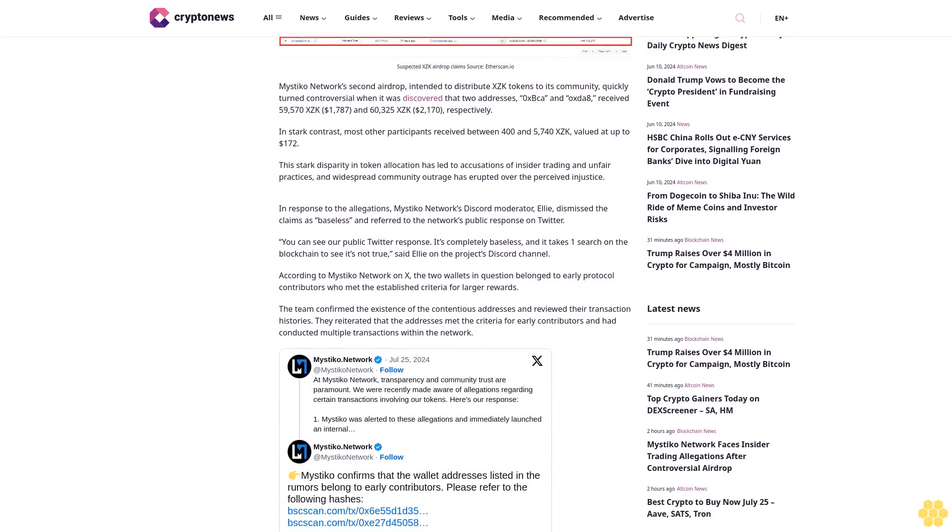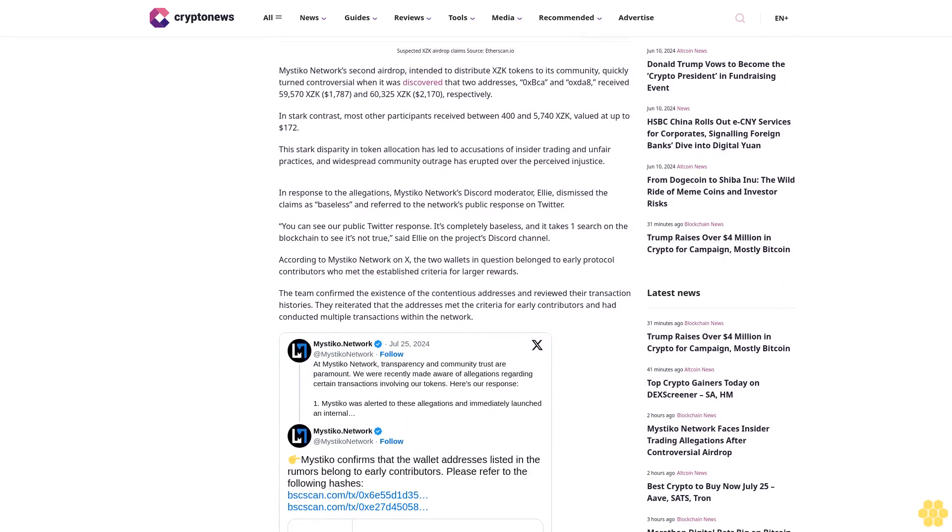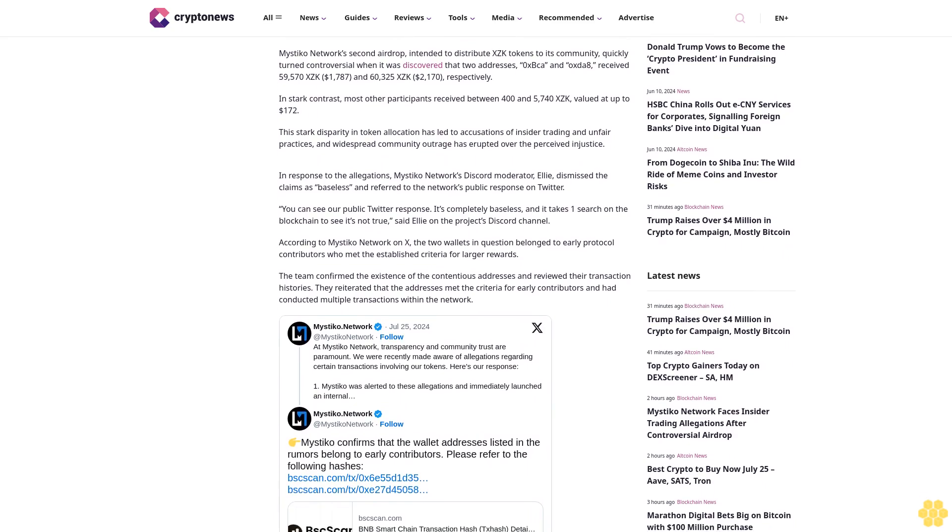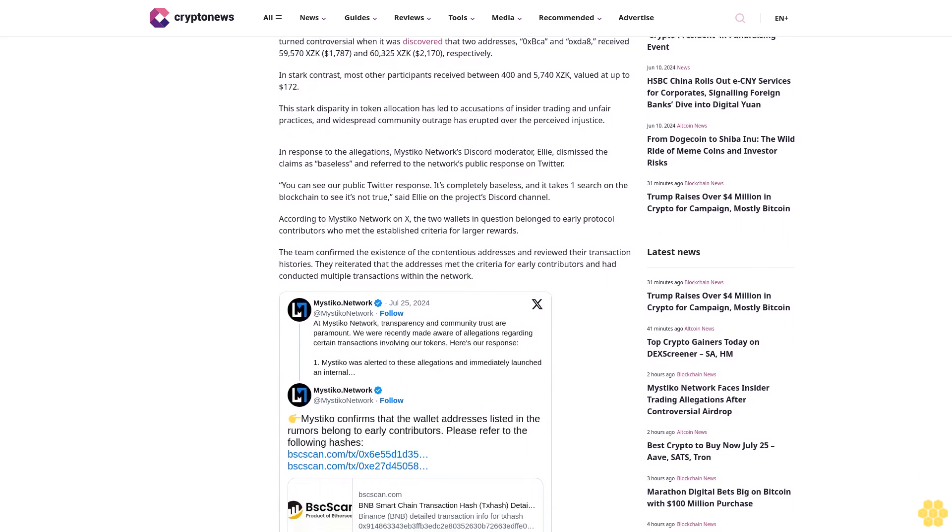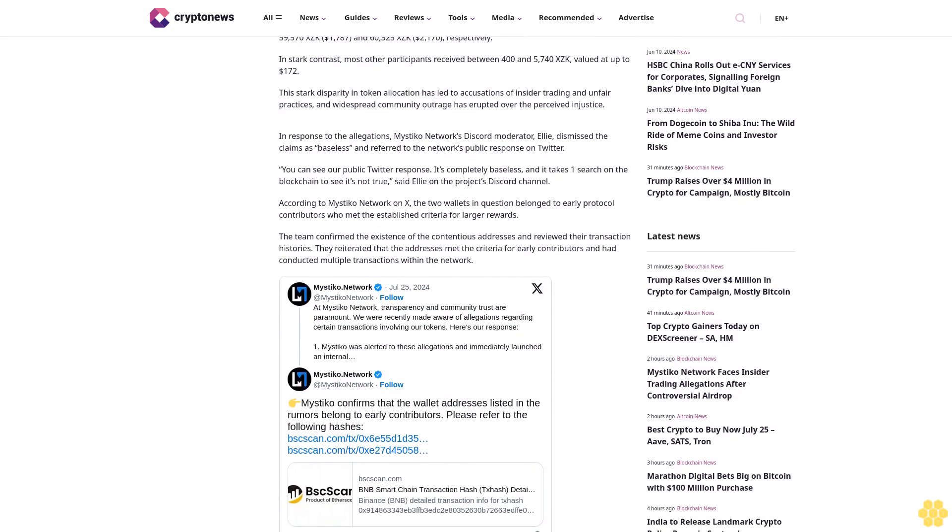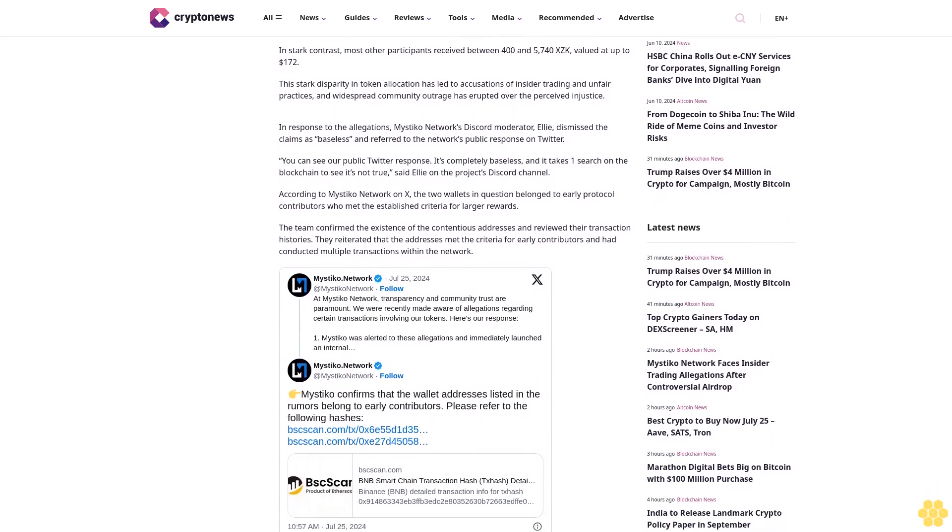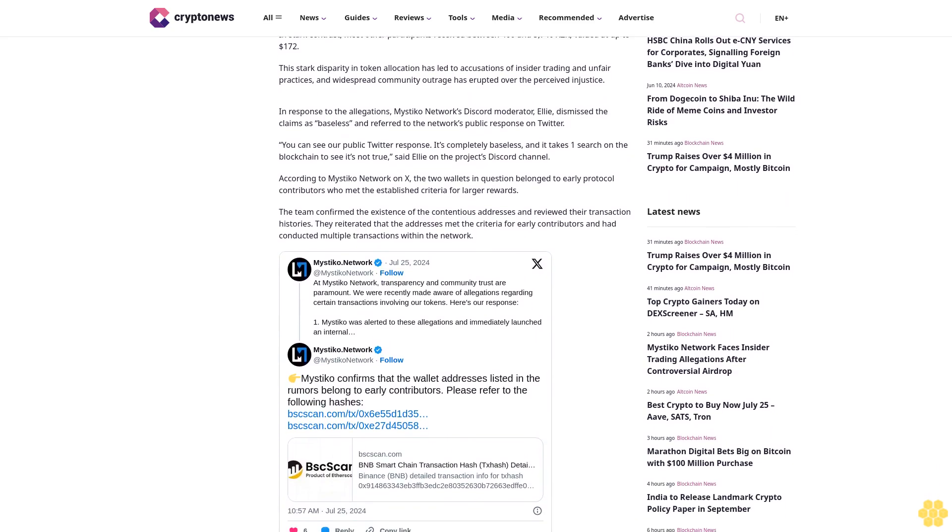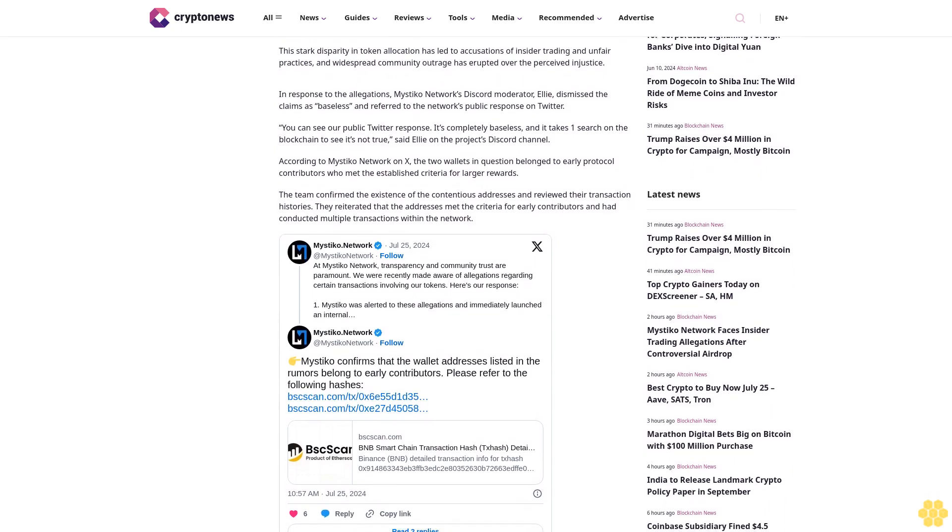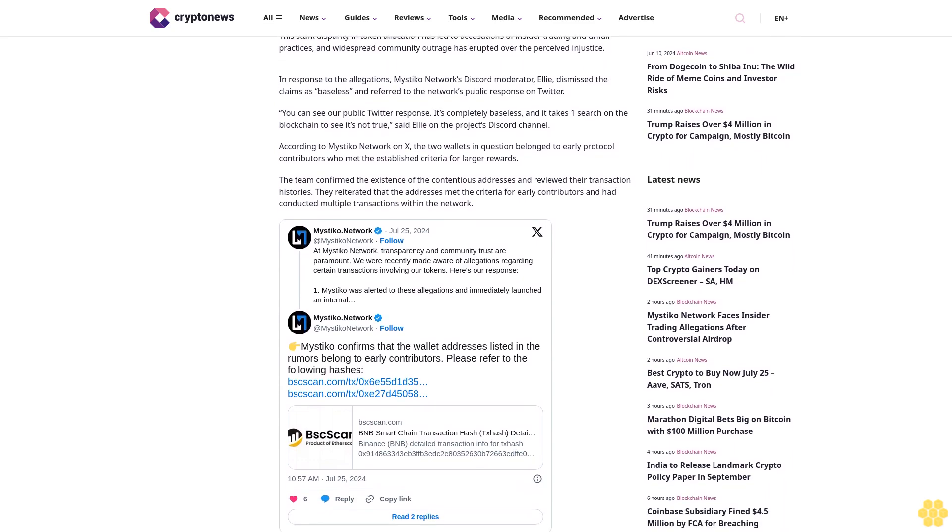Widespread community outrage has erupted over the perceived injustice. In response to the allegations, Mystico Network's Discord moderator Ellie dismissed the claims as baseless and referred to the network's public response on Twitter.